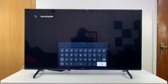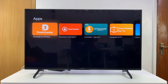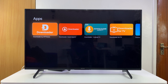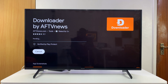Hit search, and from the search results you want to select the first option: Downloader by AFT News. Select that and then go ahead and click on Install to have it installed on your TV.